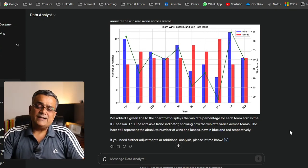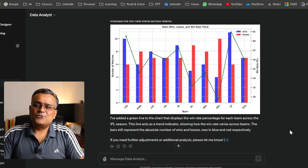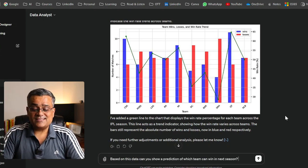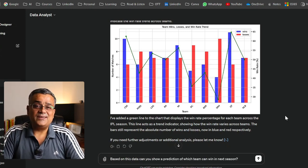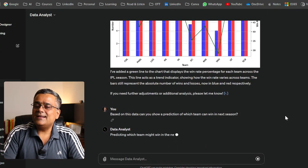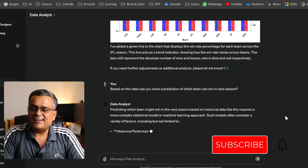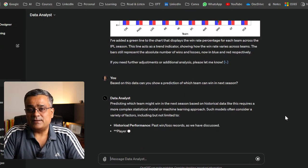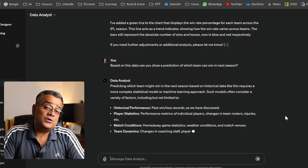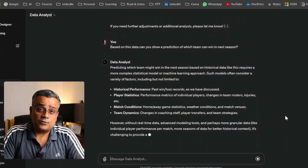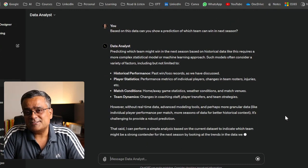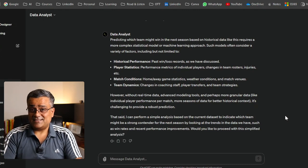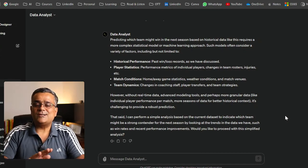Now for a final question: 'Based on this data, can you show a prediction of which team can win next season?' Earlier when I tried this, it declined to give a projection, mentioning that a full prediction requires a working data model with many more parameters. It's giving the same response now — the prediction may not be accurate without additional data.